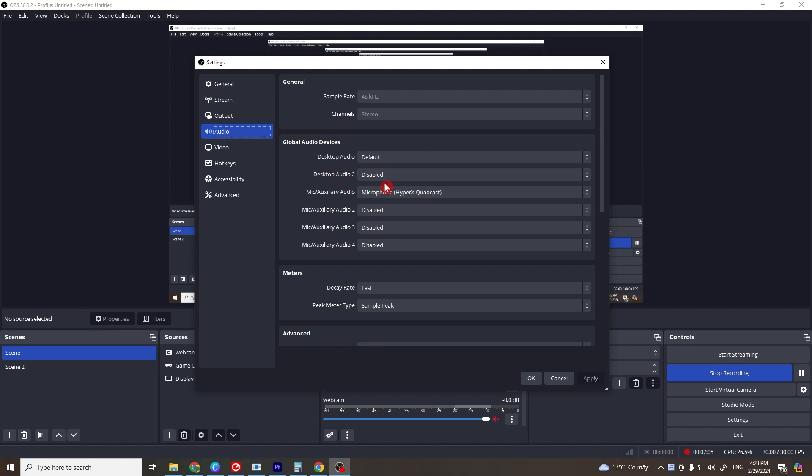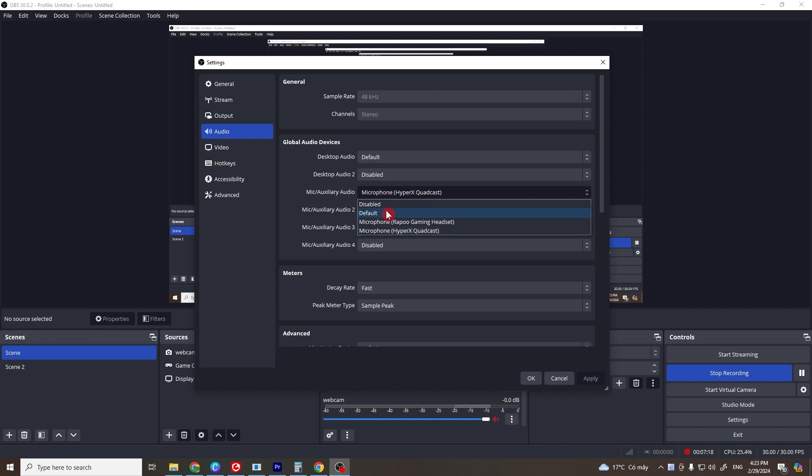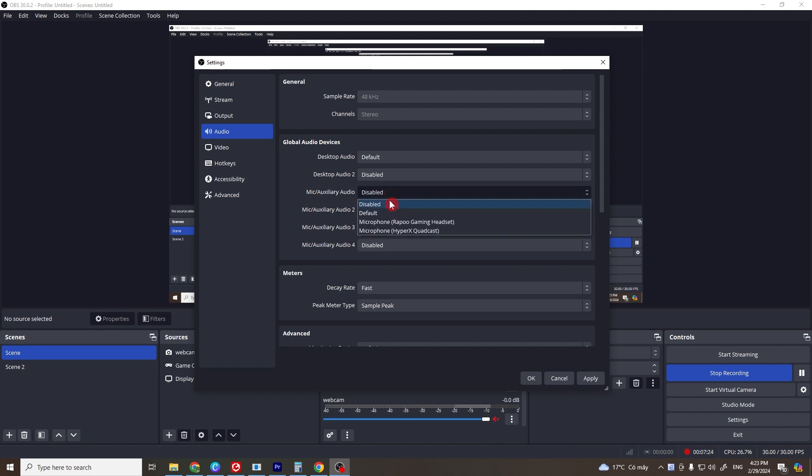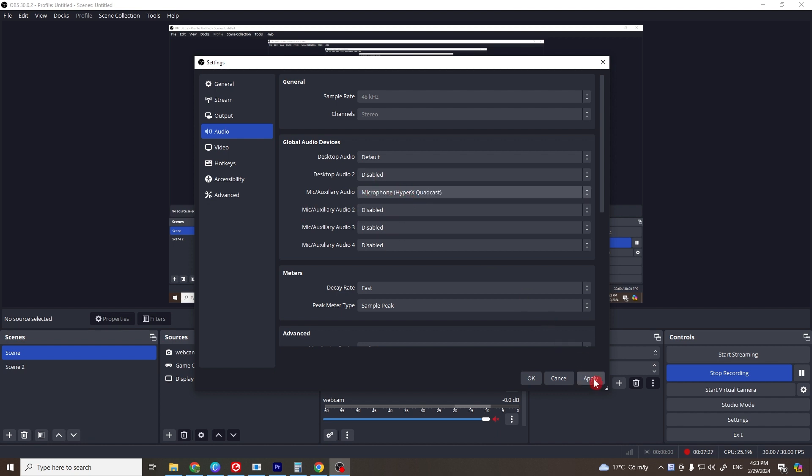And if that doesn't work, try the next solution. Click on your microphone or headphone and then disable it. Apply and then OK. Then go back here, choose your microphone again, then apply and OK. Try to see if this works. If not, go to the next solution.